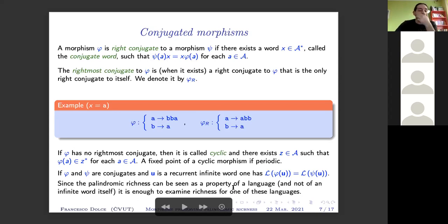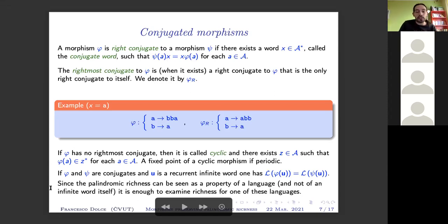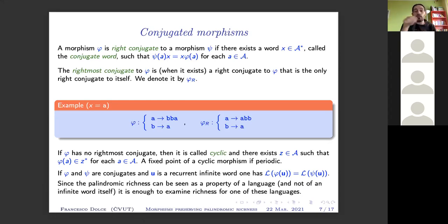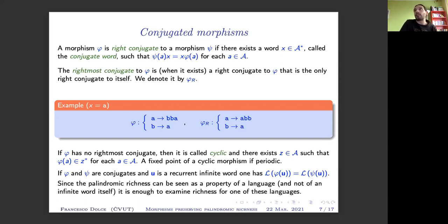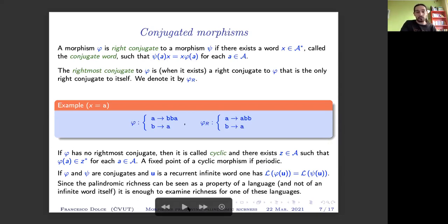Why are we interested in conjugation? Because when studying richness, we care more about languages than about the morphism itself. Whenever we have two conjugate morphisms, then for any recurrent word u, the languages of phi(u) and psi(u) coincide. So we can restrict study to the rightmost conjugate and ignore all other conjugates, since richness is a property of the language, not of the morphism itself.